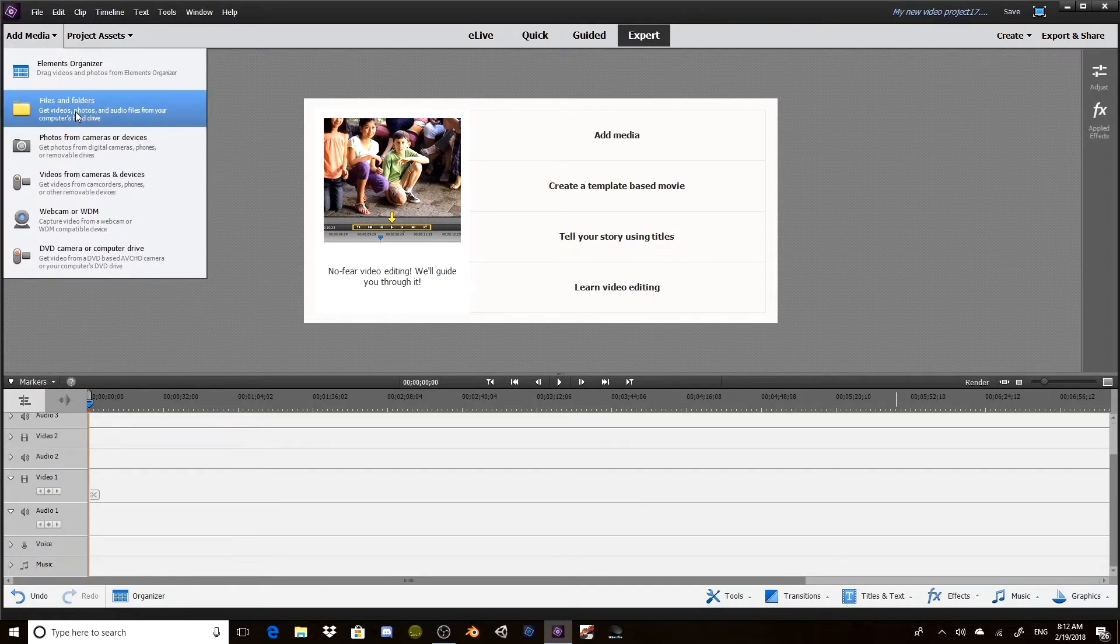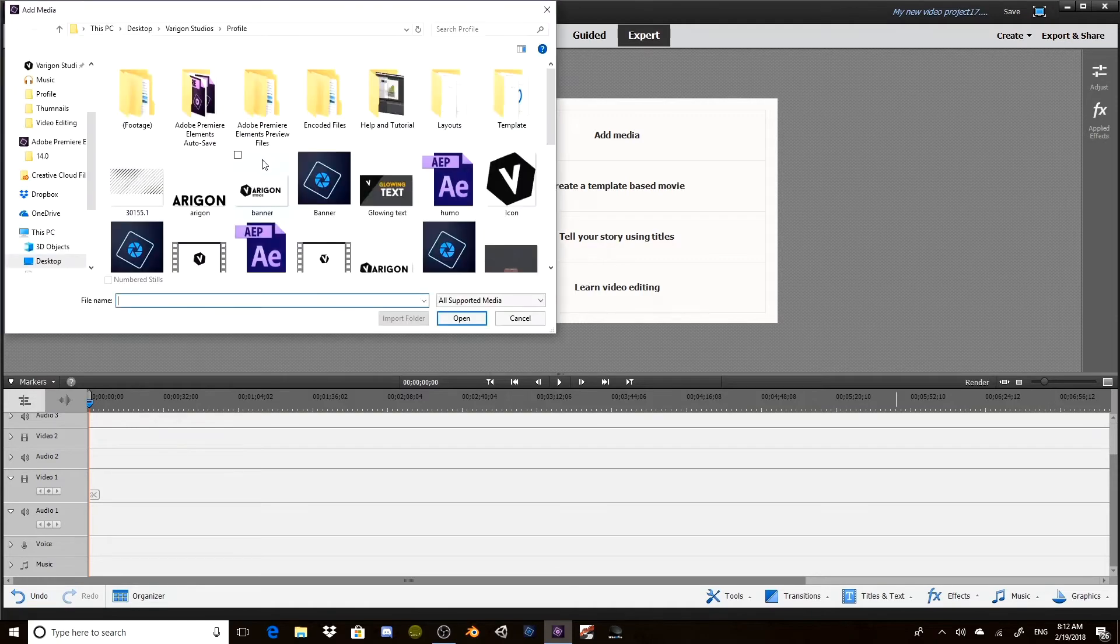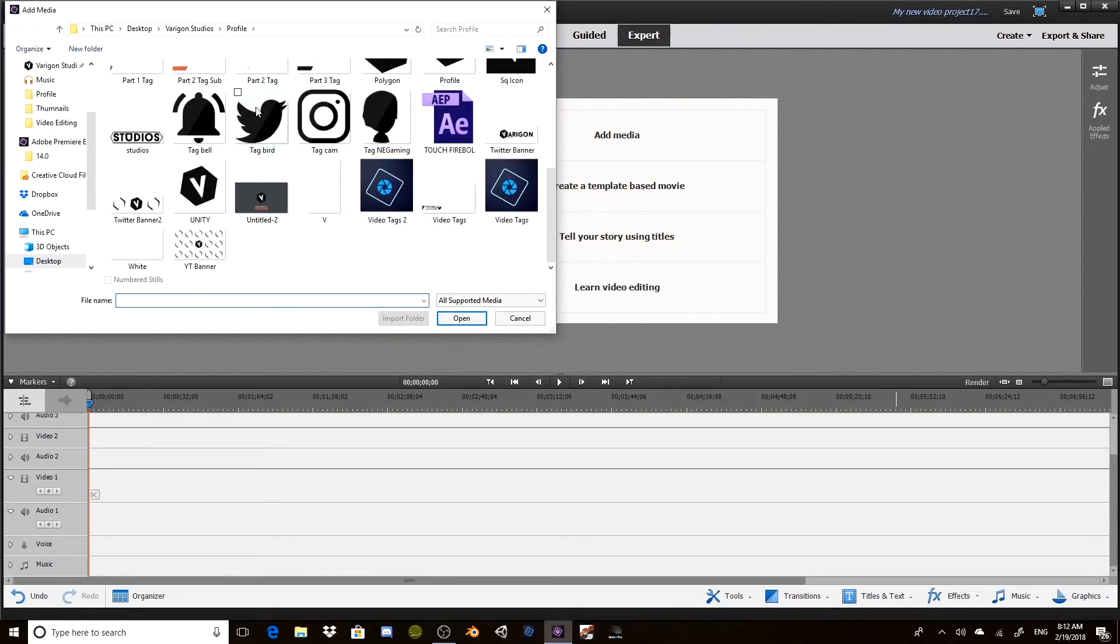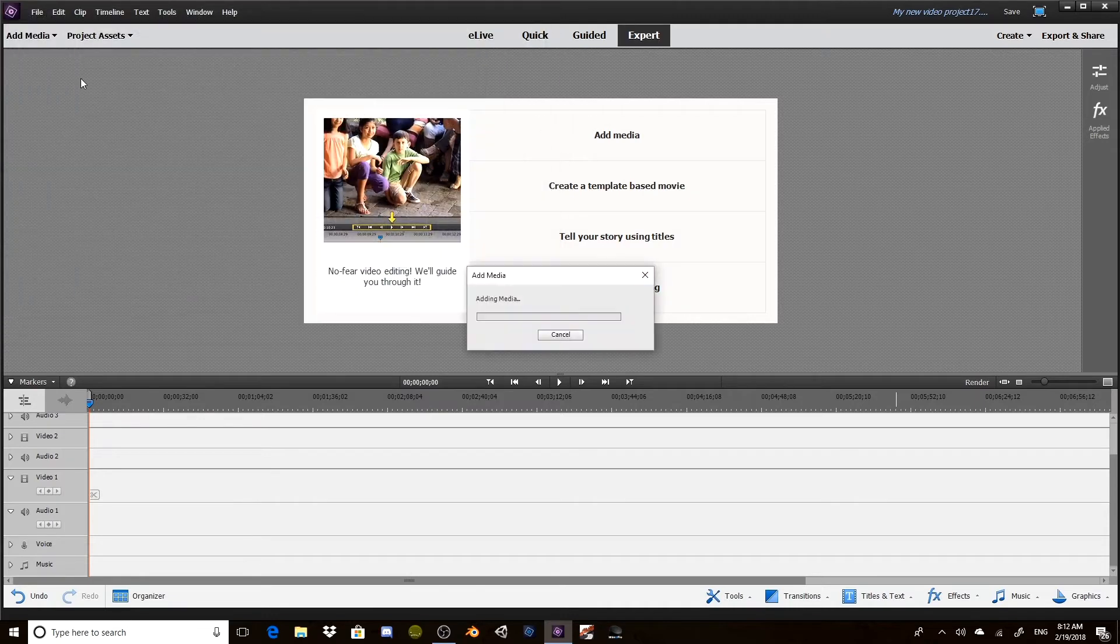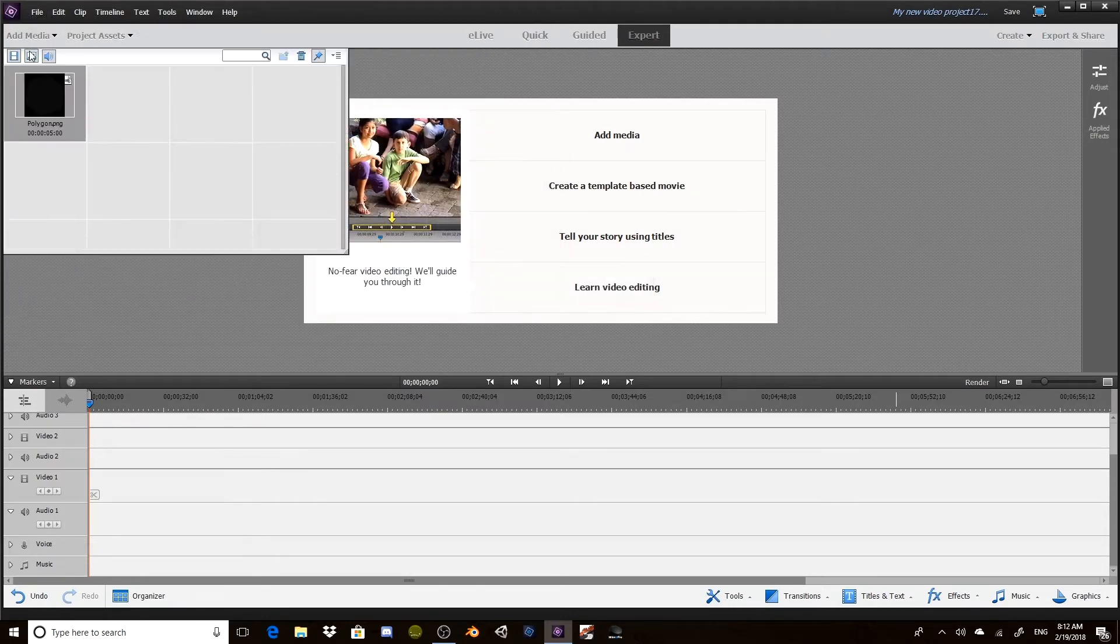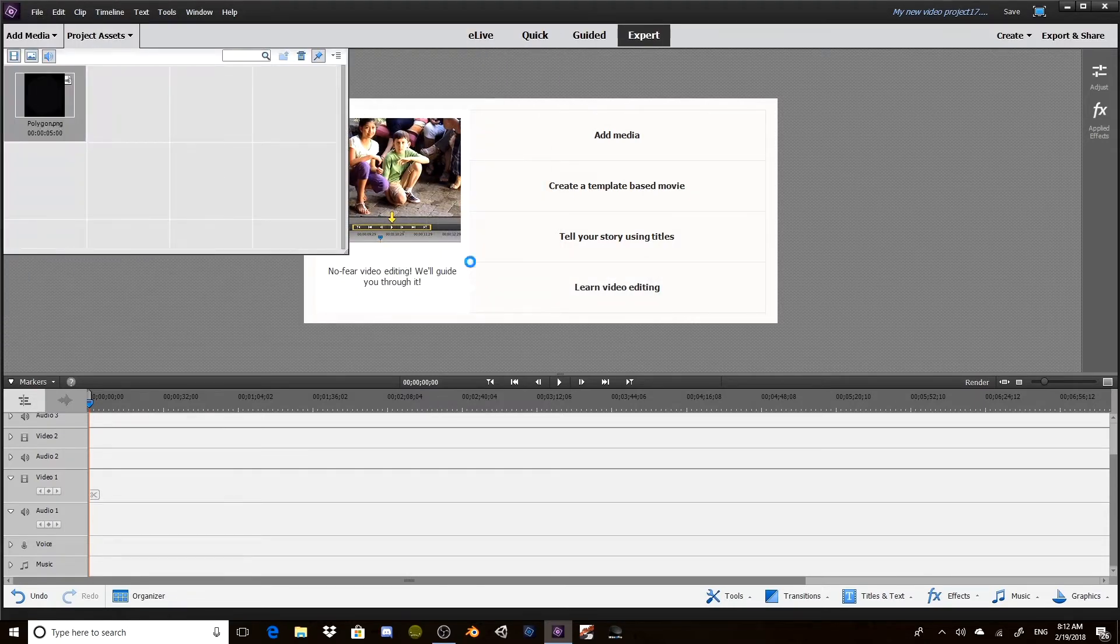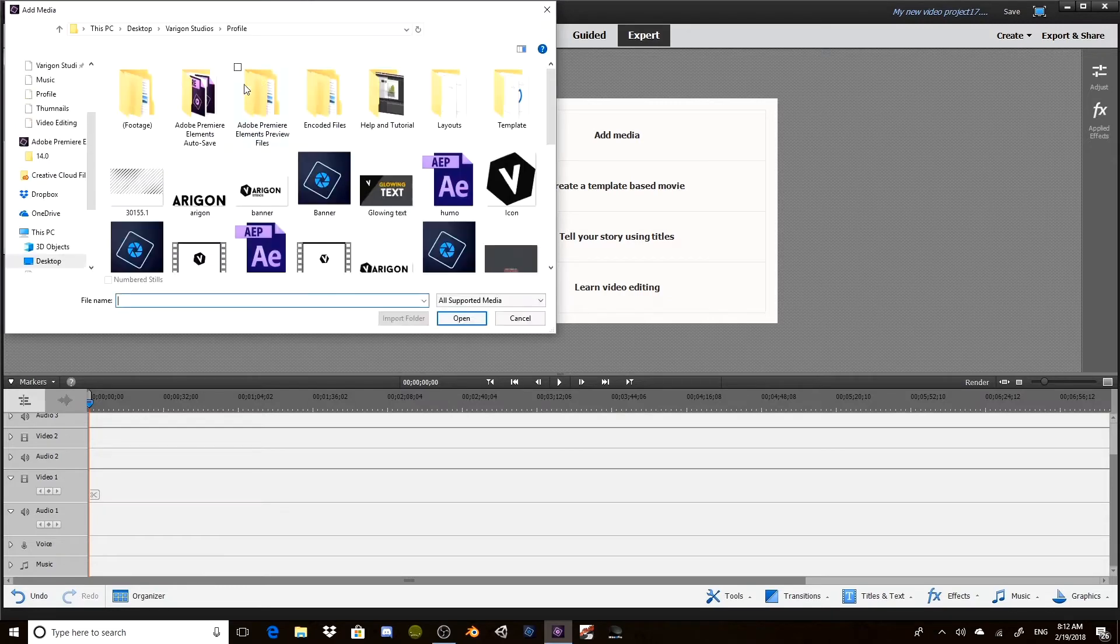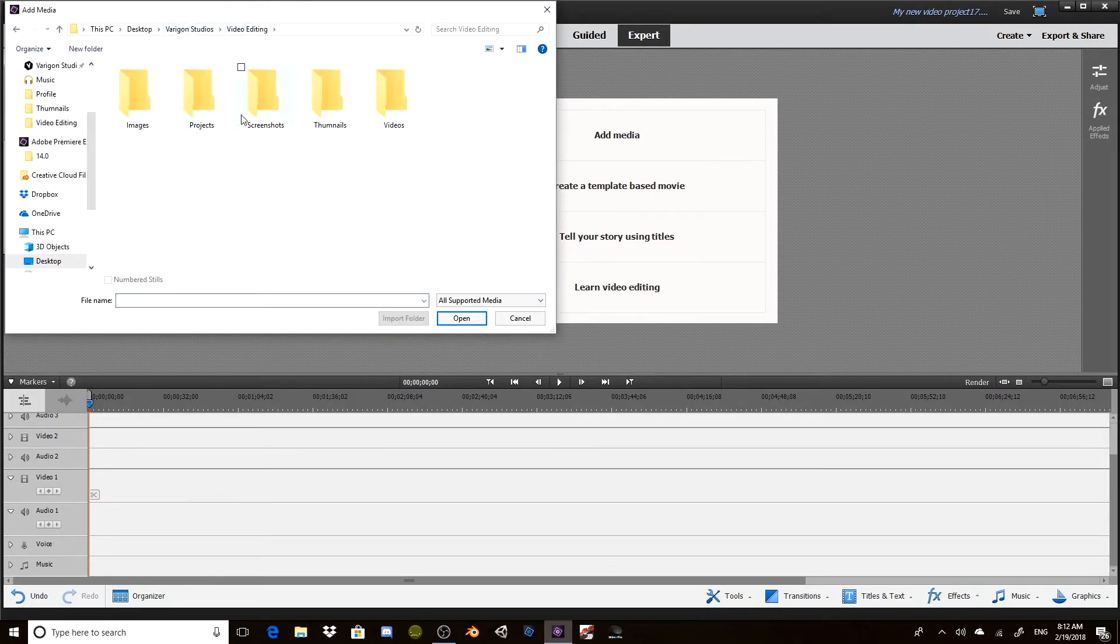To start off, we need to add some media. Go to add media files and folders. I'm just going to add in this polygon, and then we want probably a background. I'm going to grab a background from one of the editing reels from the screenshot.